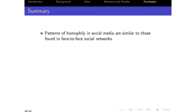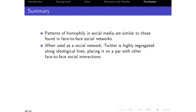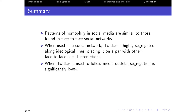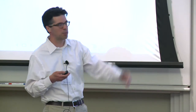In summary: patterns of homophily in social media are similar to those found in face-to-face social networks. It's important to distinguish how people use Twitter. When Twitter is used as a social network, we can argue it's highly segregated along ideological lines, placing it on par with other face-to-face social interactions. When Twitter is used to follow media outlets, by contrast, we find that segregation is significantly lower. People use social media for both of these things, and there's also a mix in the sense that users you follow are going to share media outlet exposure with you as well.